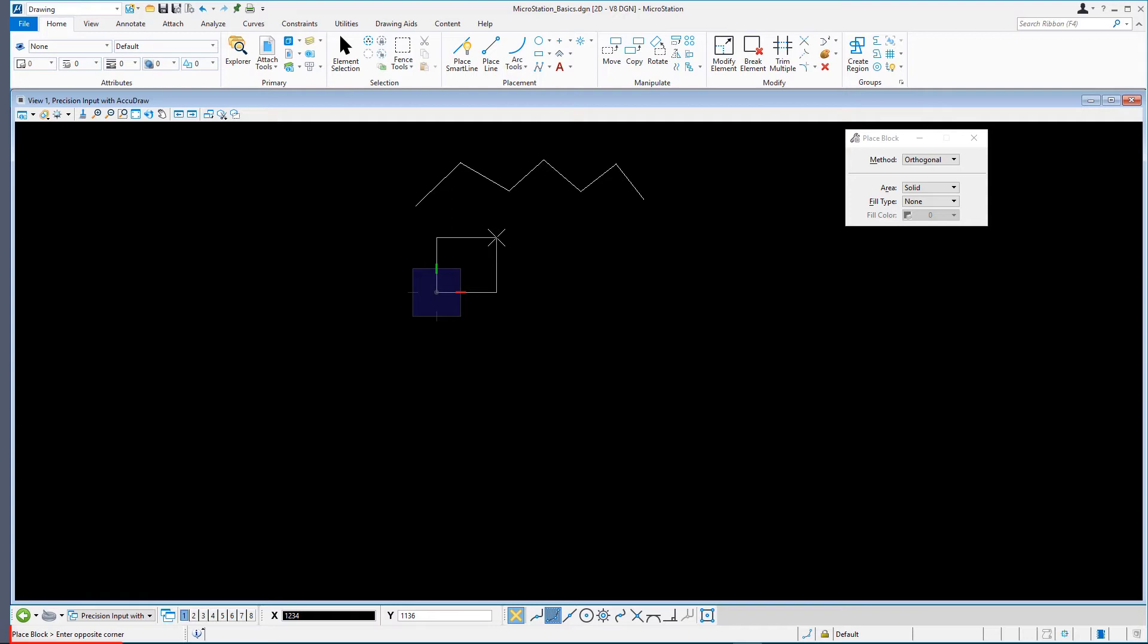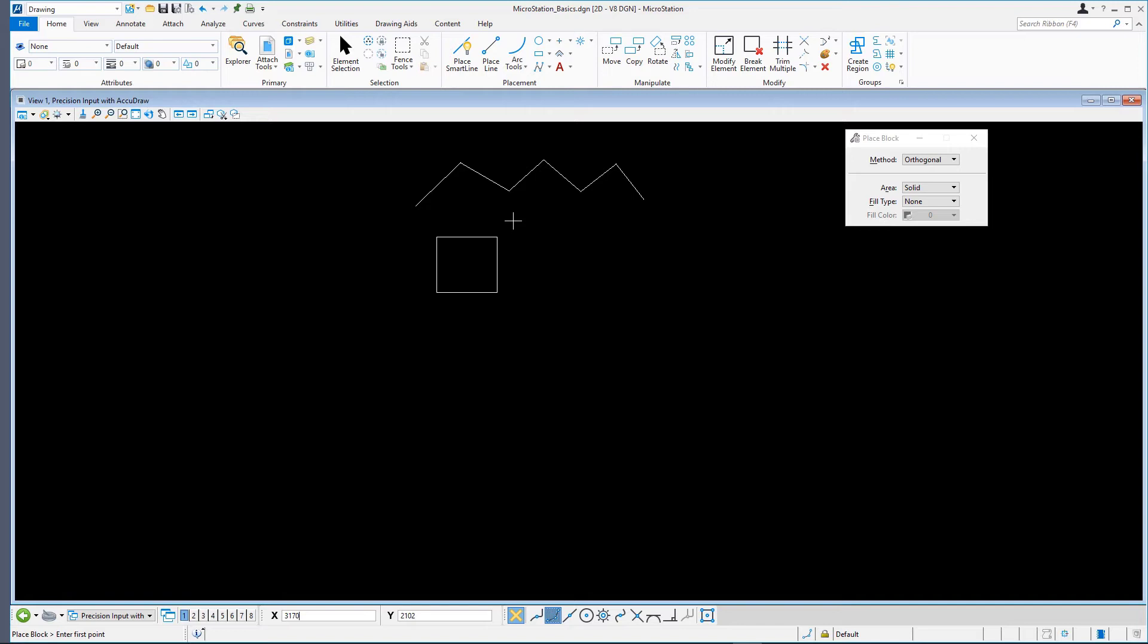Per the prompt, Place Line, Enter Opposite Corner, define the opposite corner with a second data point to complete the block. Note how we did not need to press the right mouse button or reset button this time.